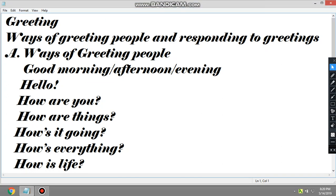Hello, how are you? Hello, hello, how are you? You know, today we will see greeting, okay?